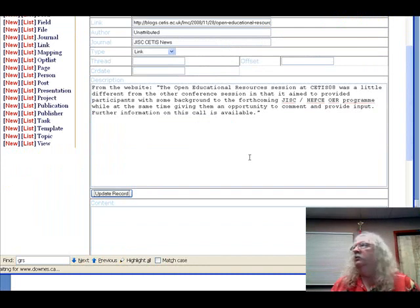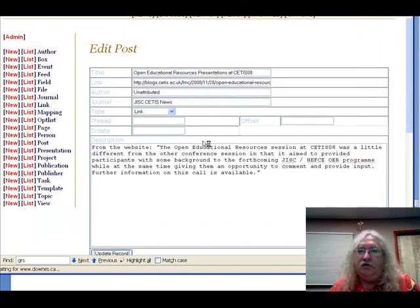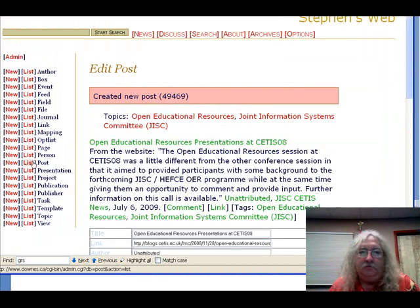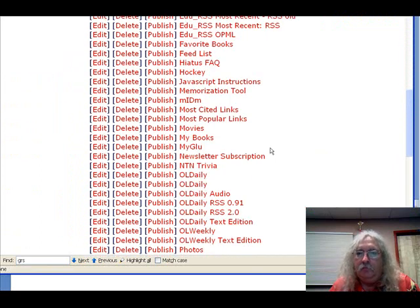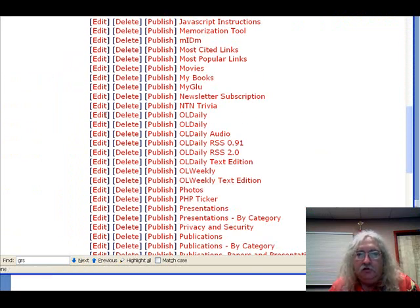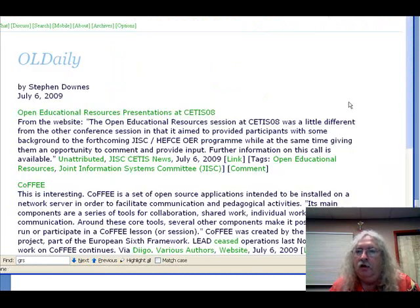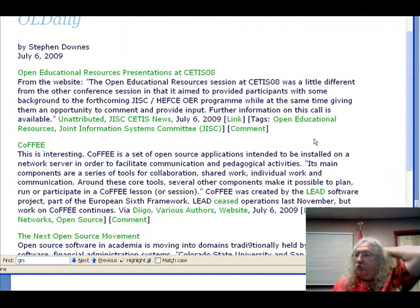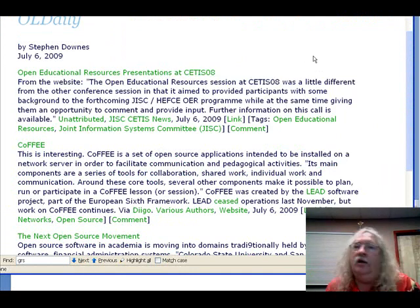See how very quick it is now to create an item. Now if I go to OL Daily — the generated version of OL Daily has the item right there. That's all I needed to do to create an entry in my newsletter.